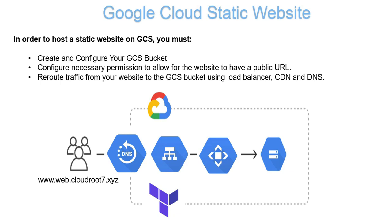Looking at the diagram for the demo: the user tries to hit www.cloudroot7.xyz in Chrome browser, which directly hits the DNS. GCP DNS is a powerful domain name system where you can manage and configure domain names and DNS records. It provides fast resolution of domain names to IP addresses. Next, it transfers to the load balancer. The IP address points to the load balancer.